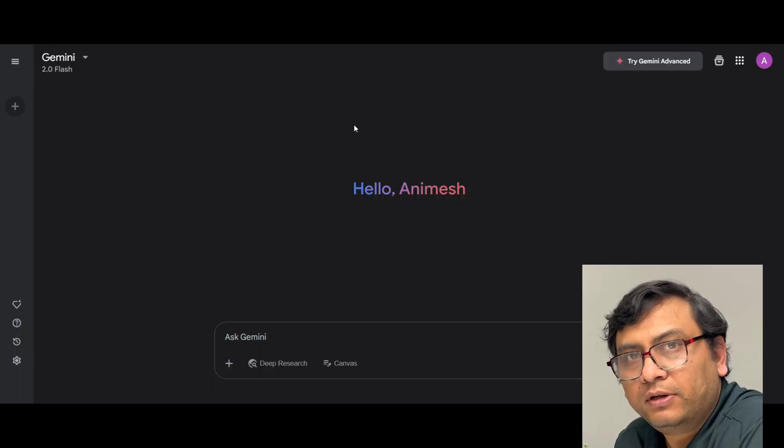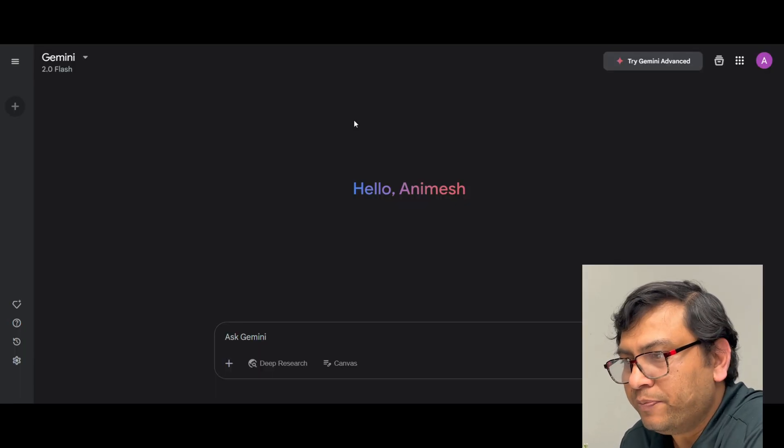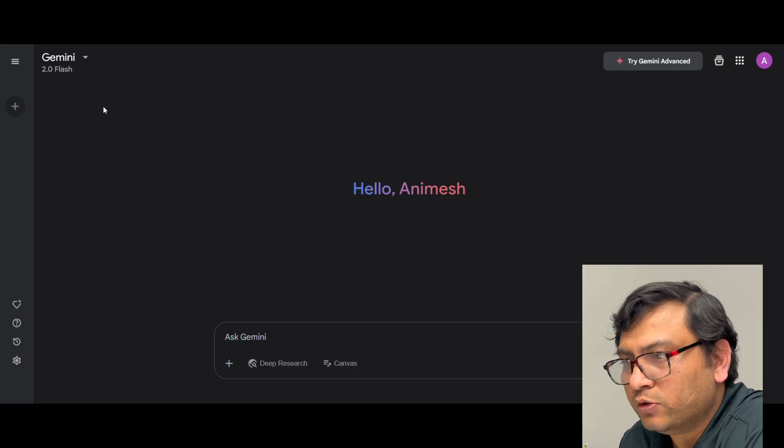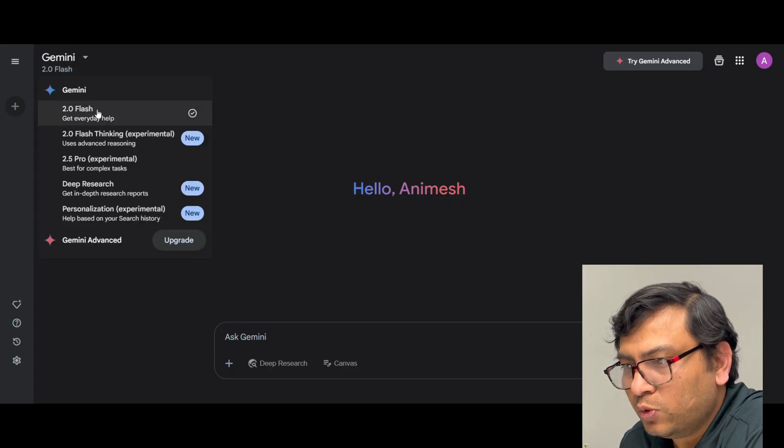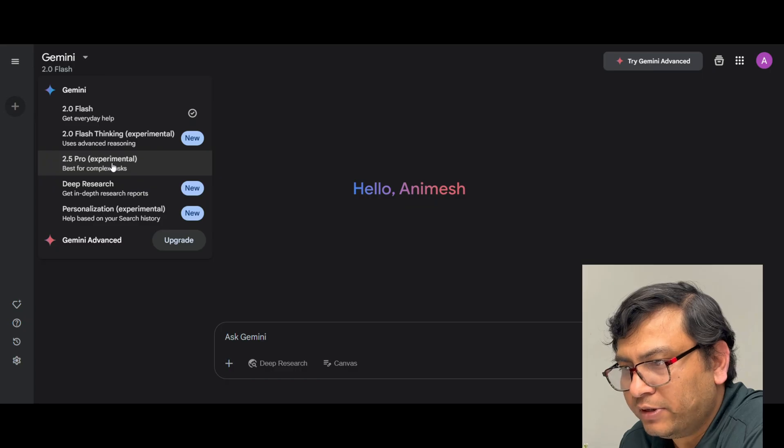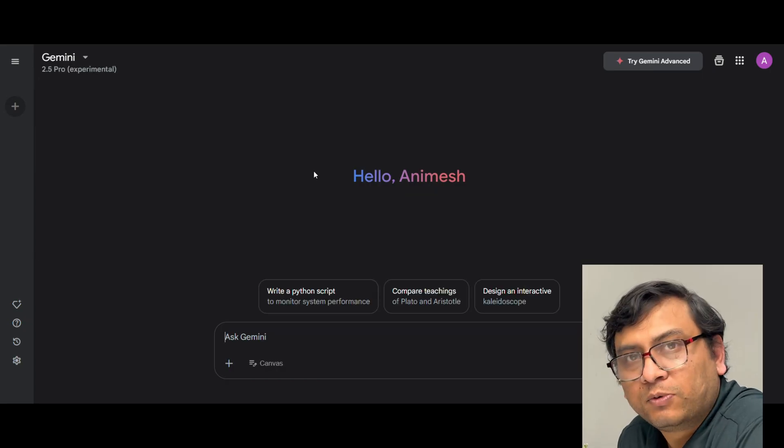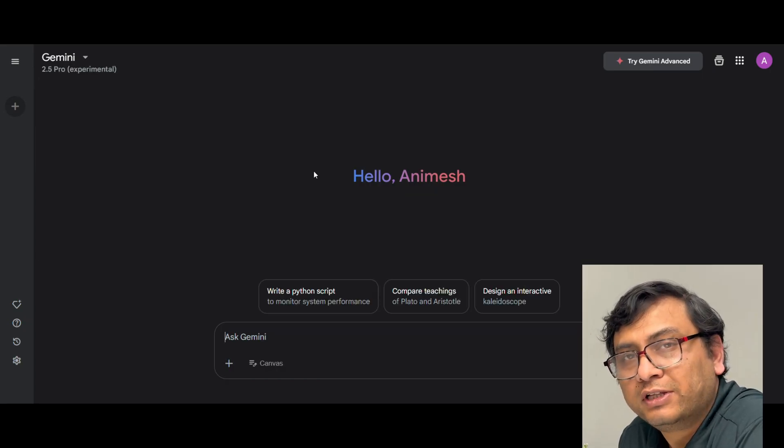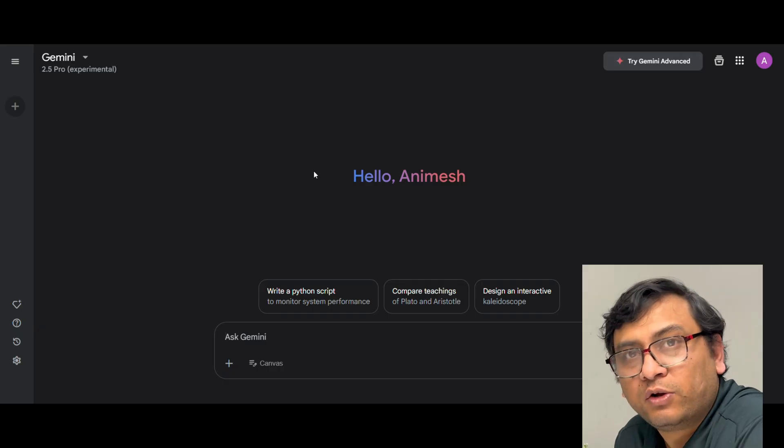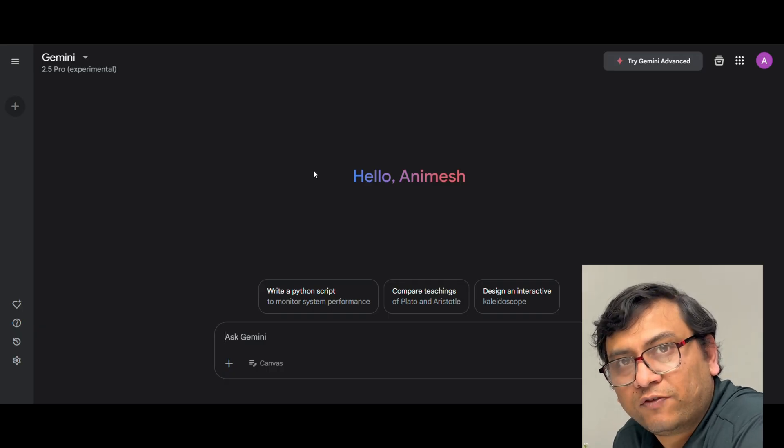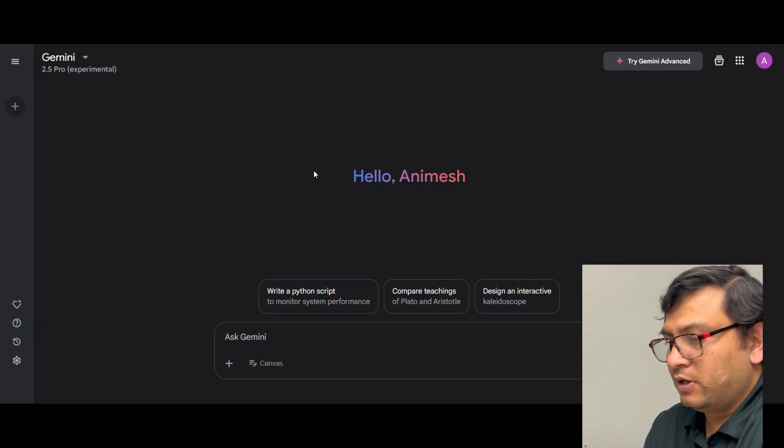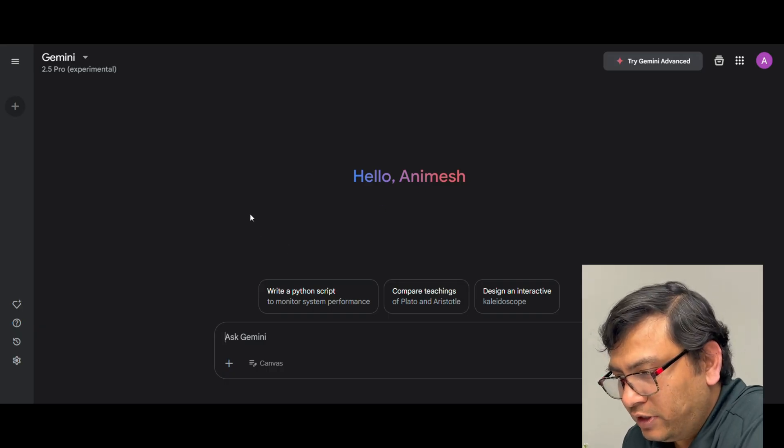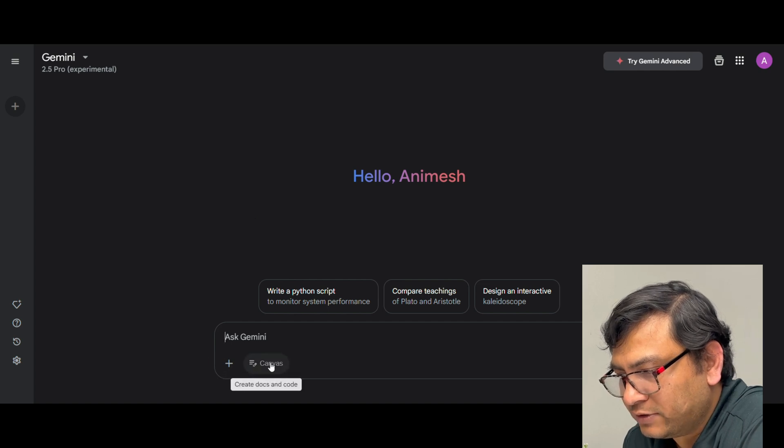Now I am in home page of Gemini. So first thing you need to do, you need to go and change the model to 2.5 pro experimental. For interactive quiz you have to use this model, so this is the latest one available. You cannot use any older version for that. And you need to change one more thing, you need to go here and click on canvas.